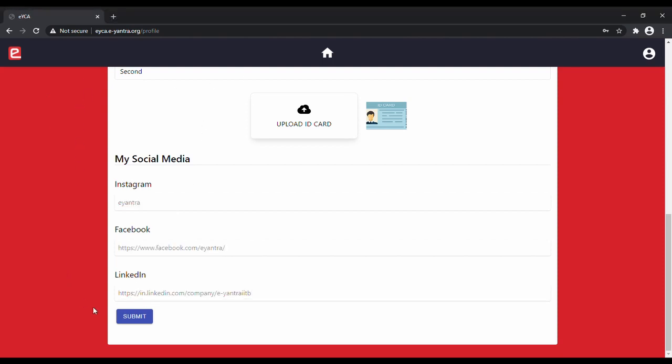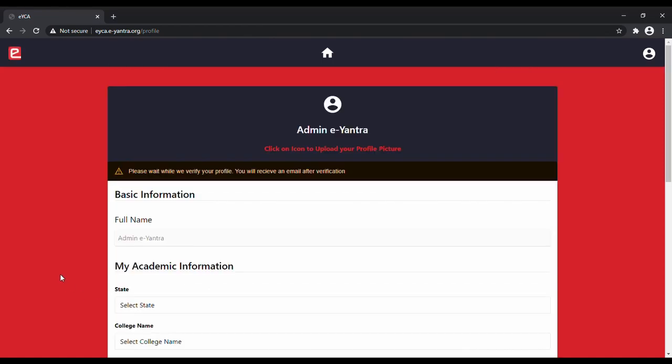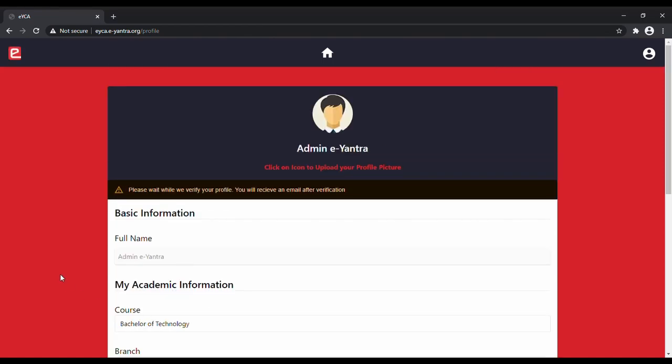After you are done, click on the submit button. As soon as you click on the submit button, it will give you a notification that you will need to wait for the EYantra admin to verify your information.